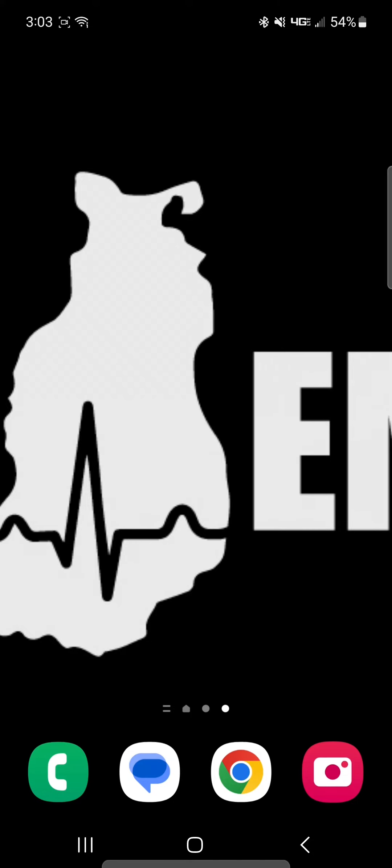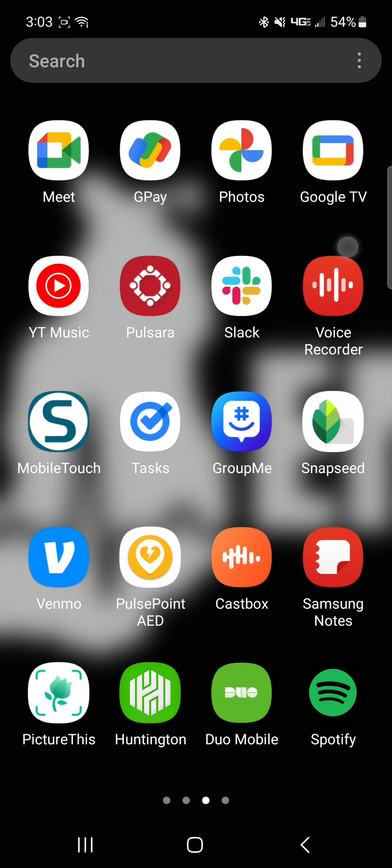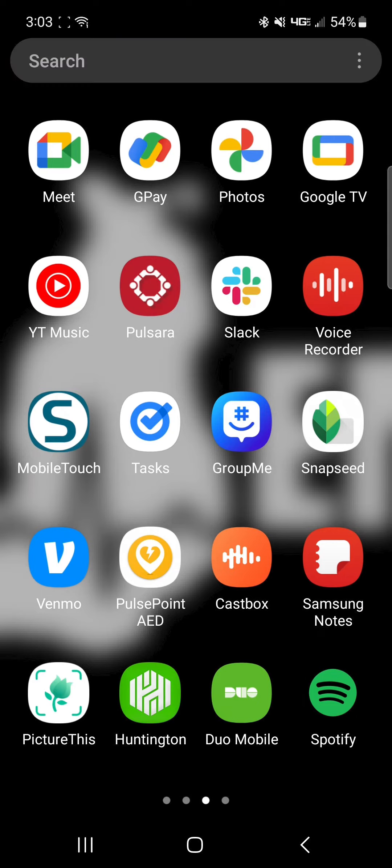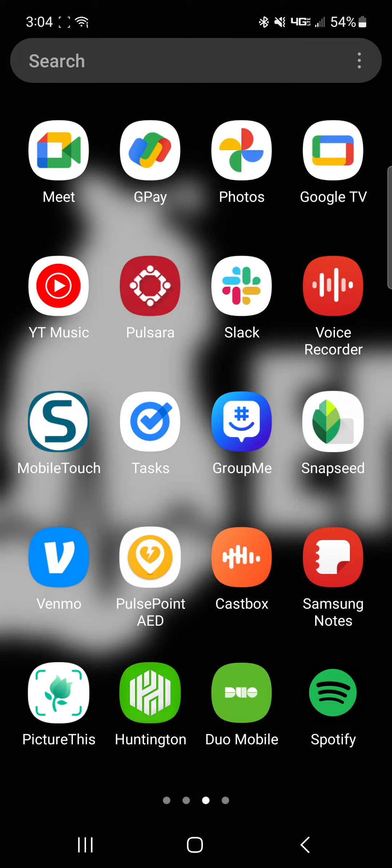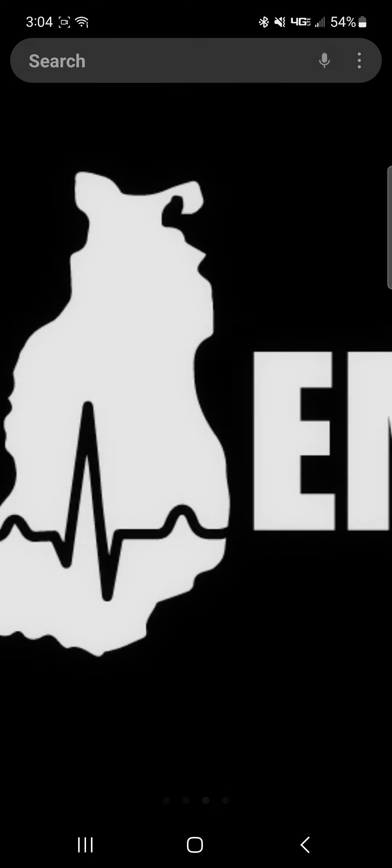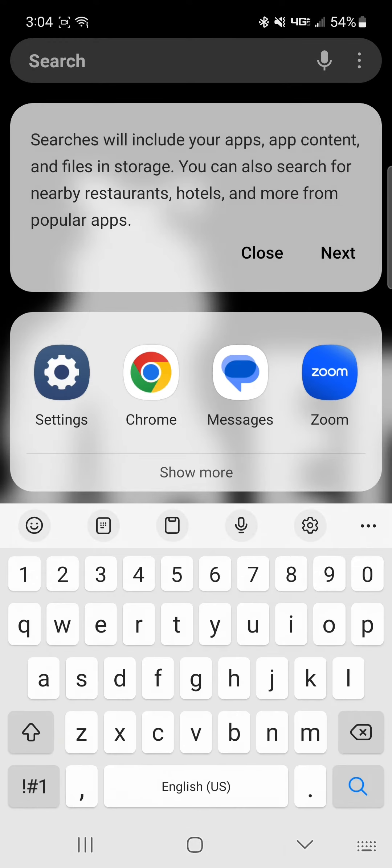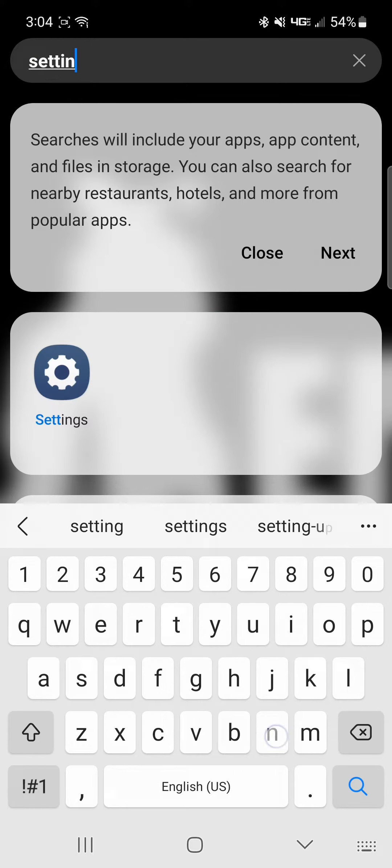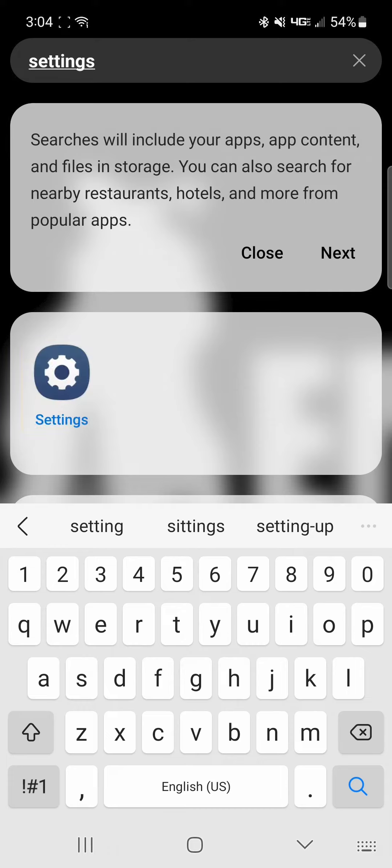Starting on the home screen, we're going to swipe up from bottom to top. This will bring up the search bar at the top of the screen. In the search bar, we're going to type settings. This will generate a settings icon. We'll now select the settings icon.